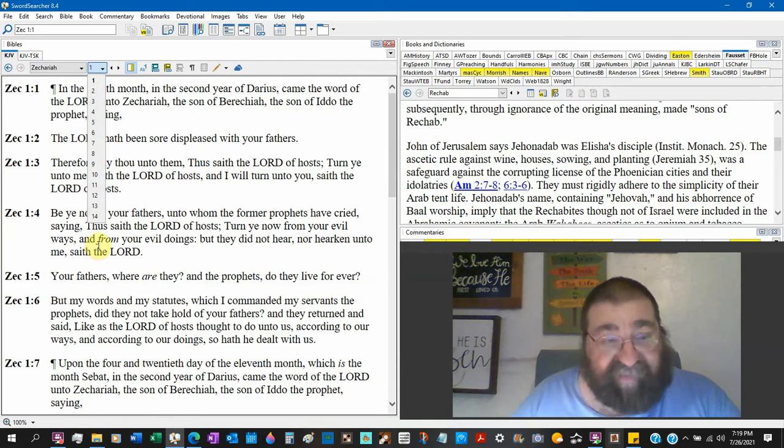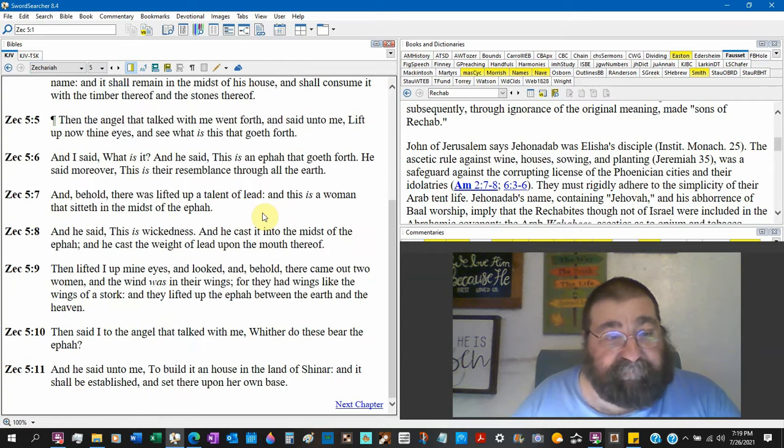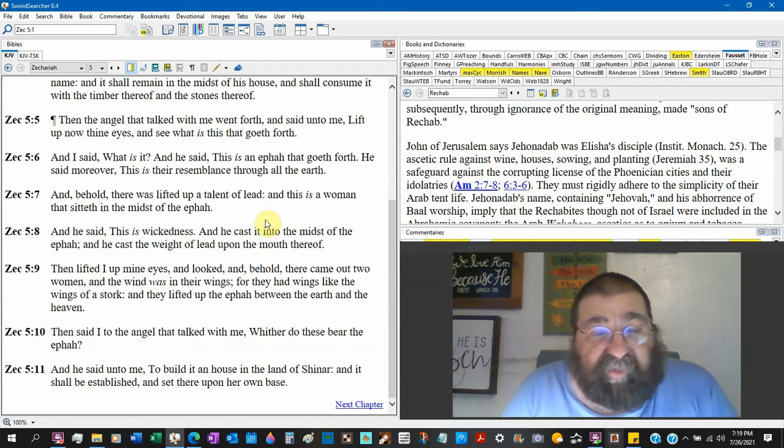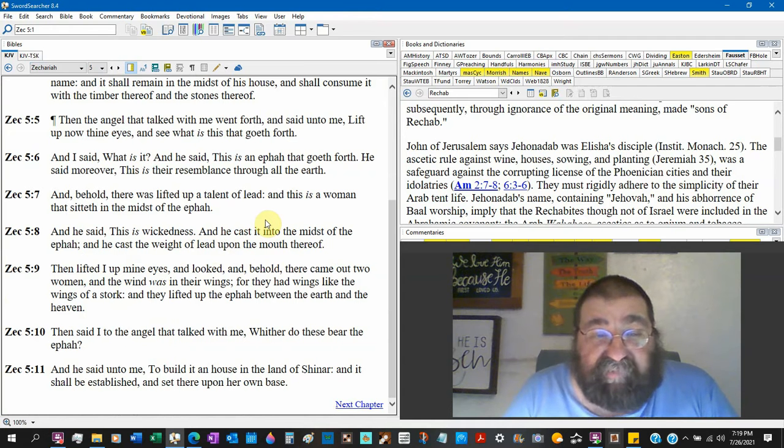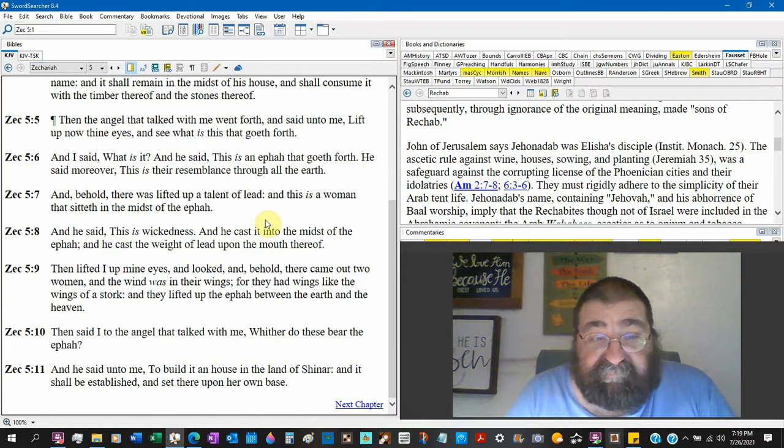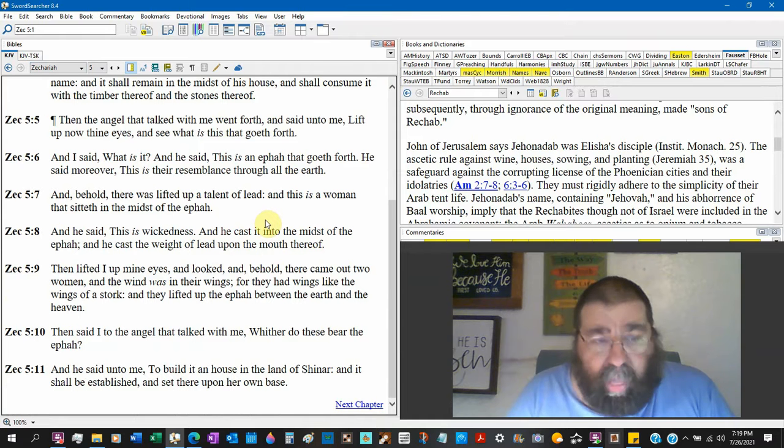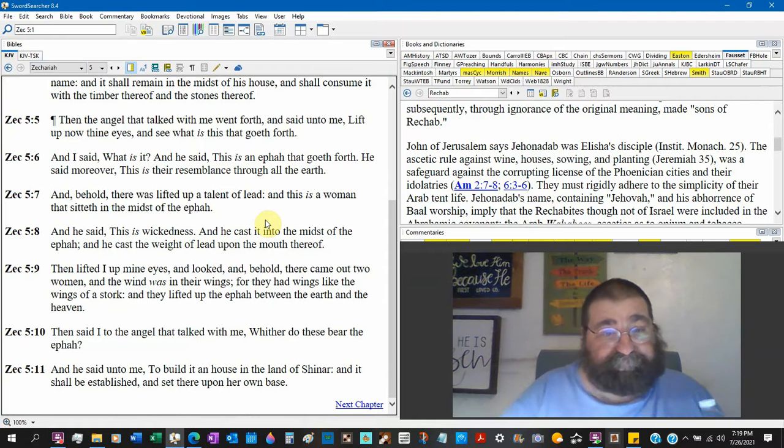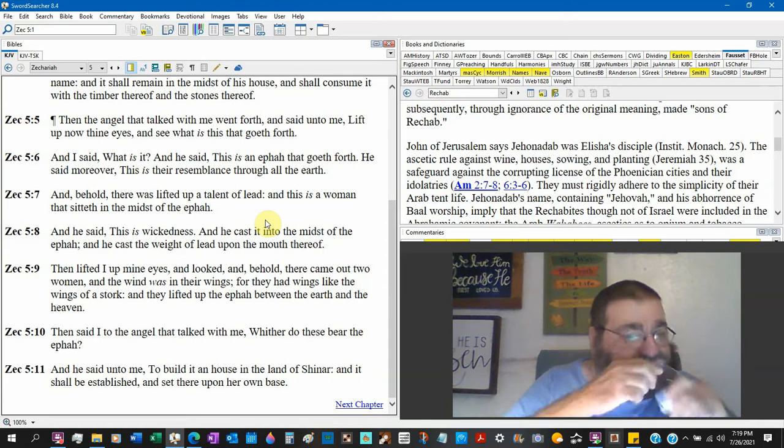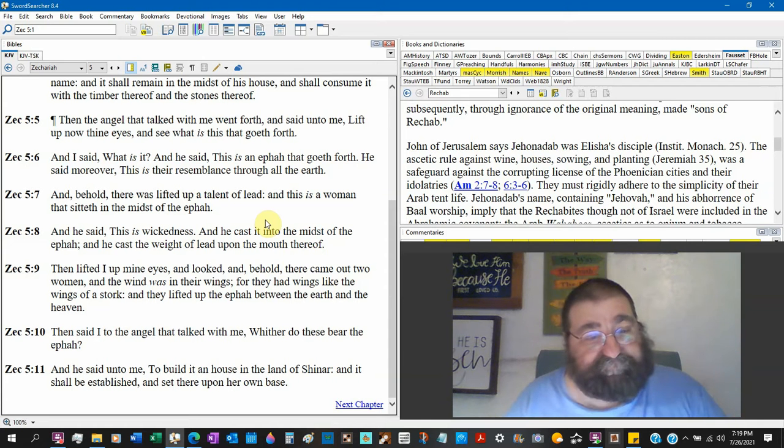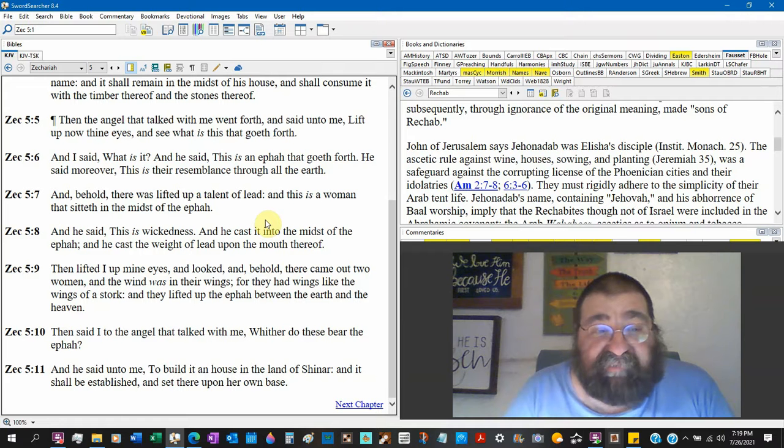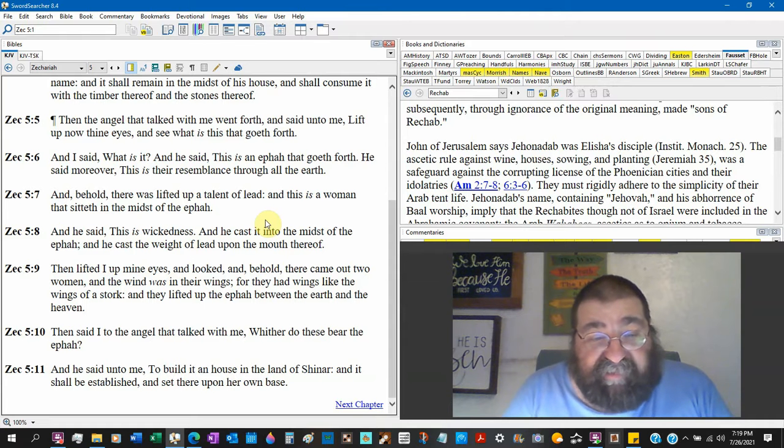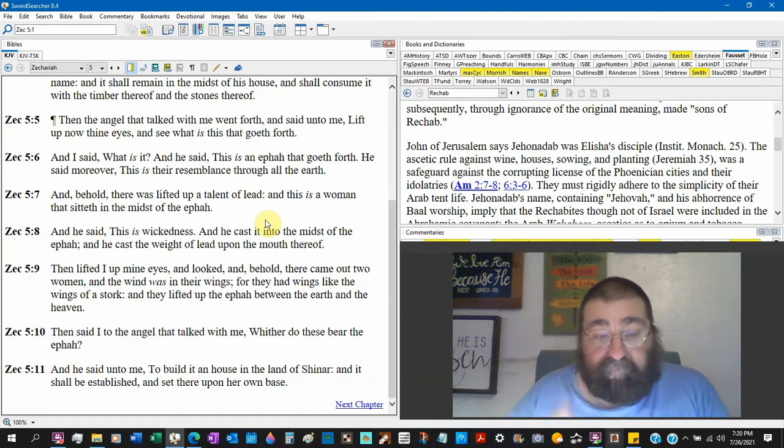Now let's take where the Roman Catholics do get it all messed up. Zechariah 5:9 - but they're not called angels, they're called women. They got wings like a stork. They lifted up the ephah between the earth and the heaven. Then said I to the angel that talked with me - oh, there's an angel talking with Zechariah. Verse 9 are not angels. Whither do these bear the ephah? He said to build a house in the land of Shinar - Babylon. Mystery Babylon, the great whore.